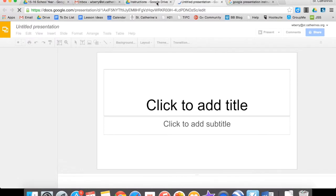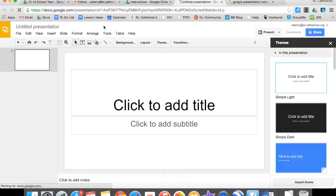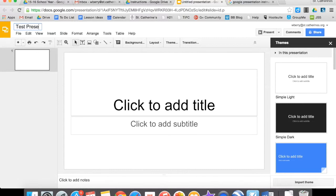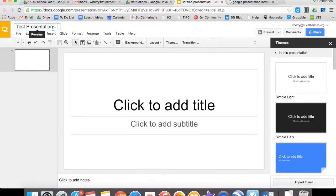Now when you make that presentation, make sure to give it a title. To give it a title, all you have to do is click on where it says Untitled and title it. So I'm just going to say Test Presentation. Remember that your first presentations are on a fall memory, a fall event, or your favorite part of fall.